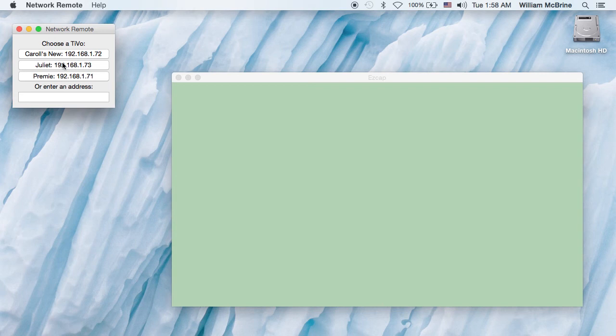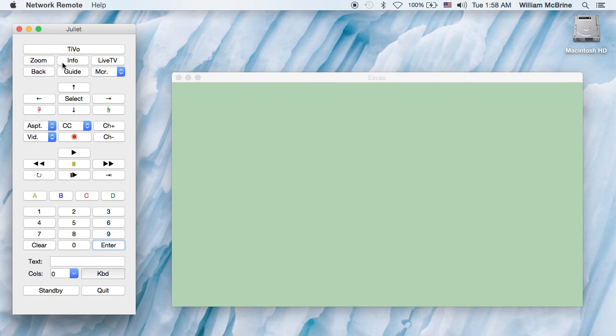In this case, we're going to use Juliet, the Romeo. Now, this has most of the buttons—all the buttons that are on the TiVo peanut and a few extras.